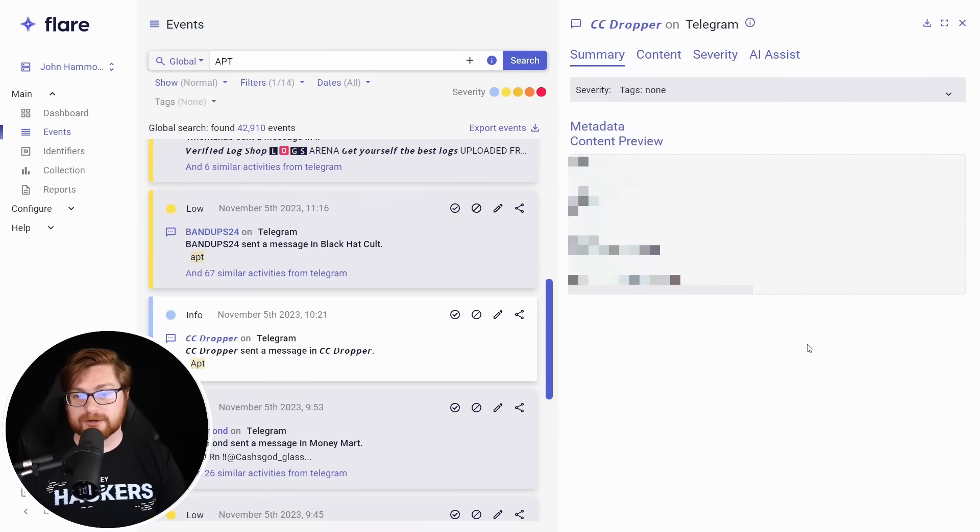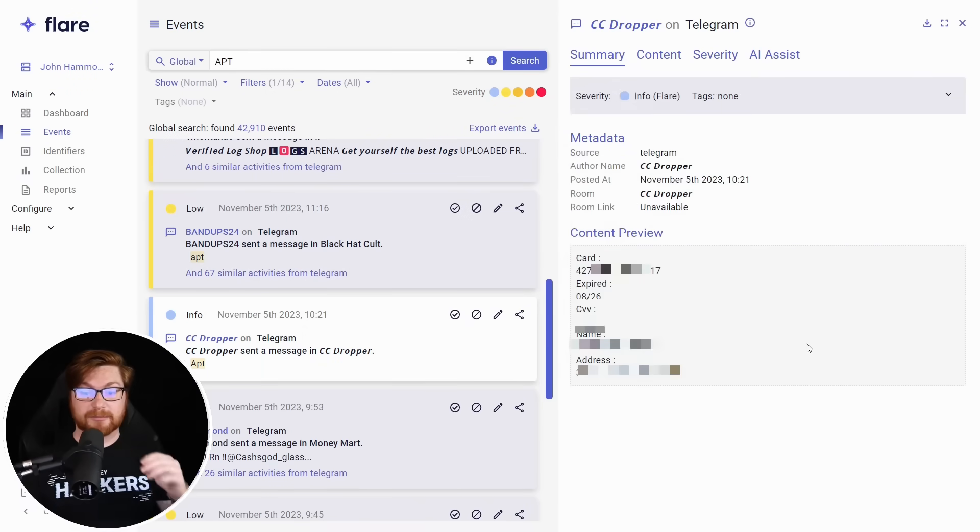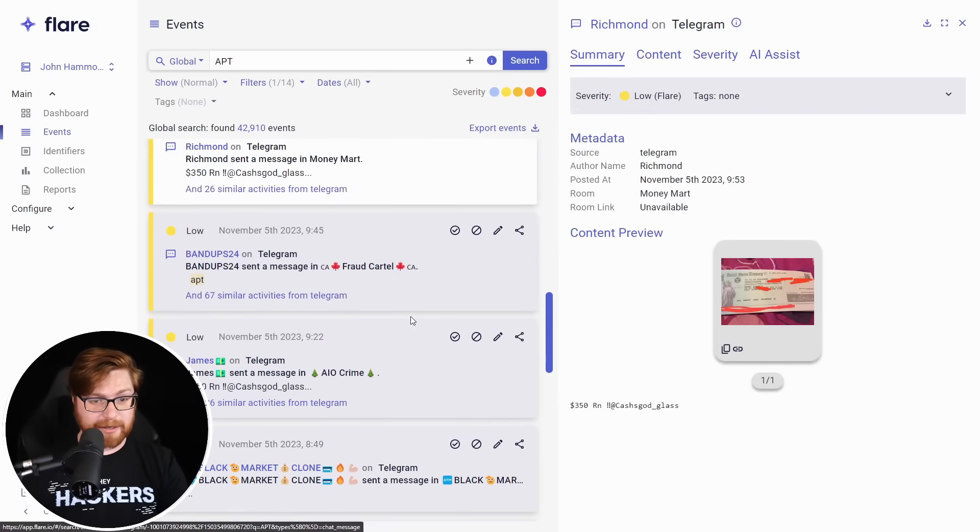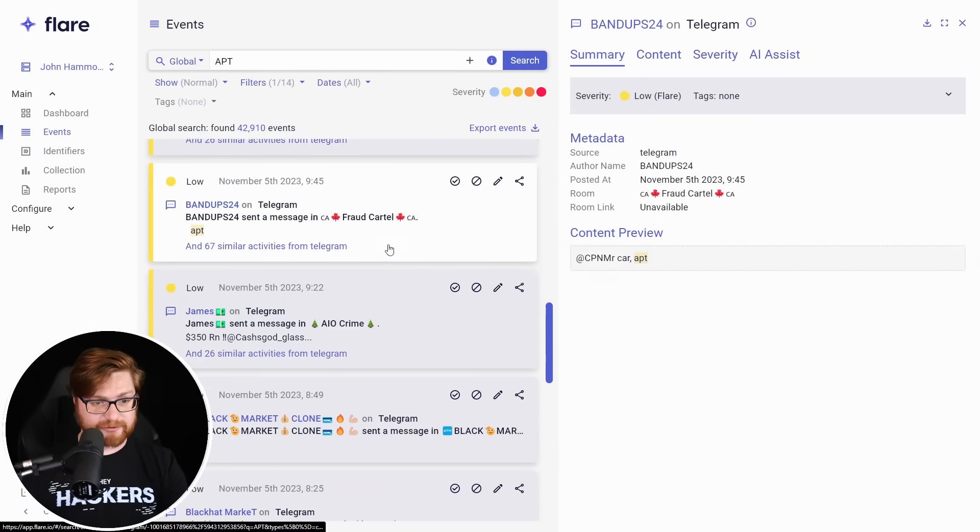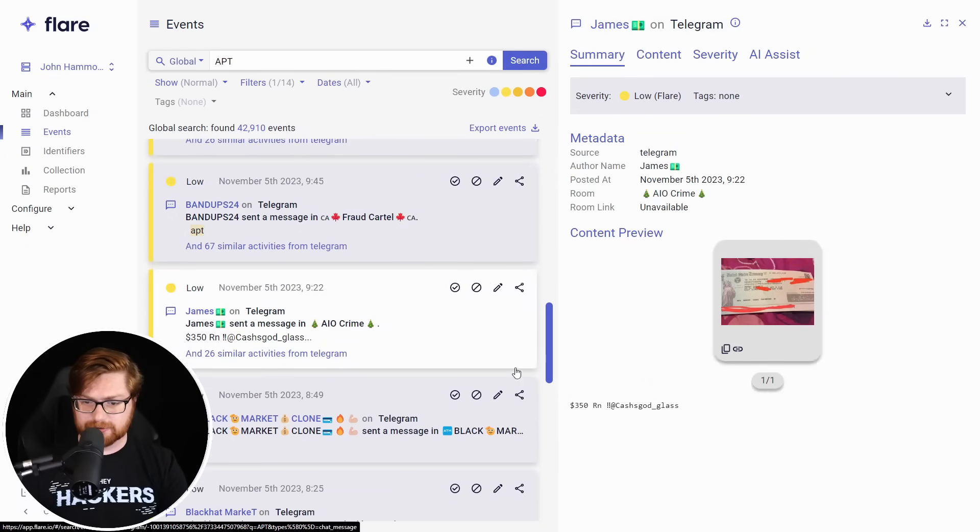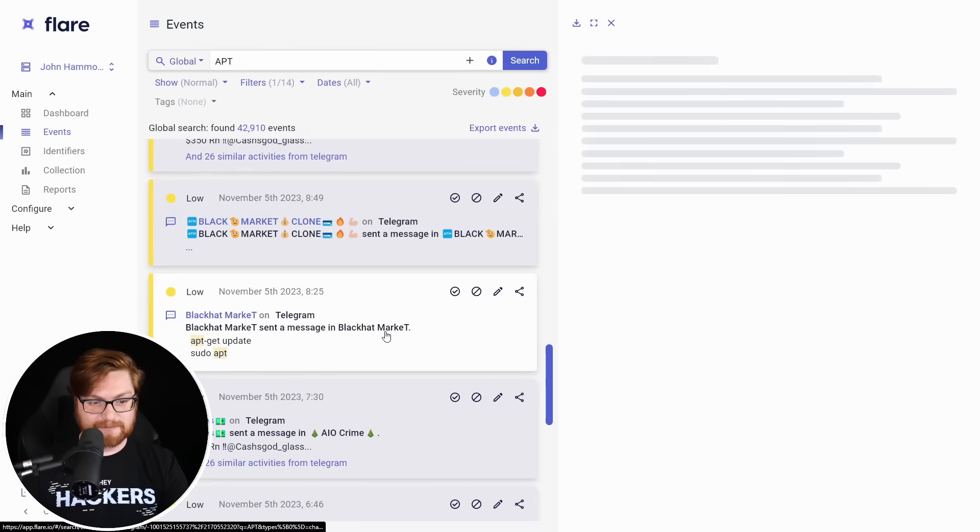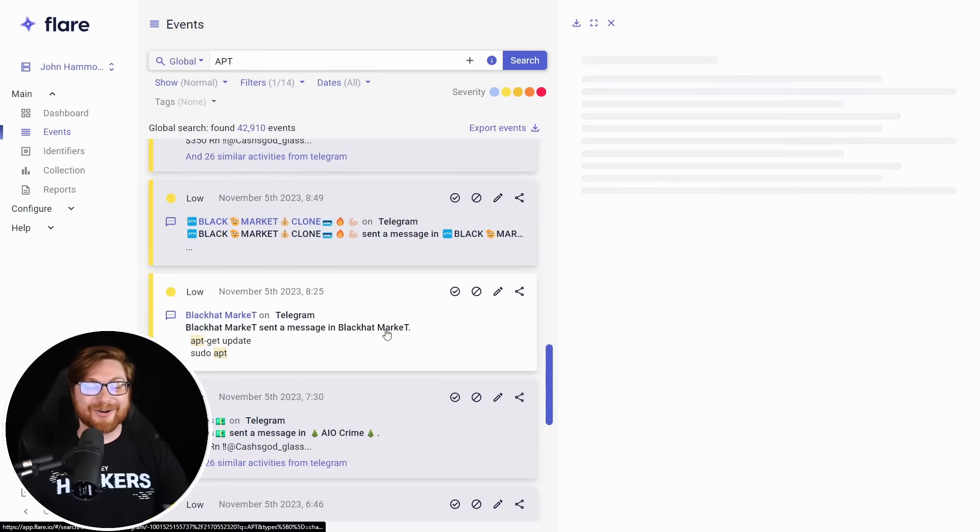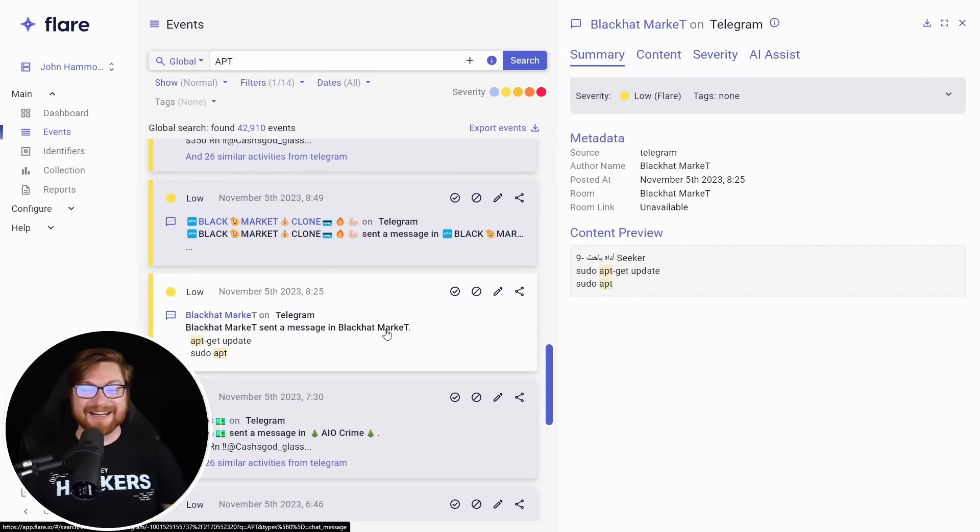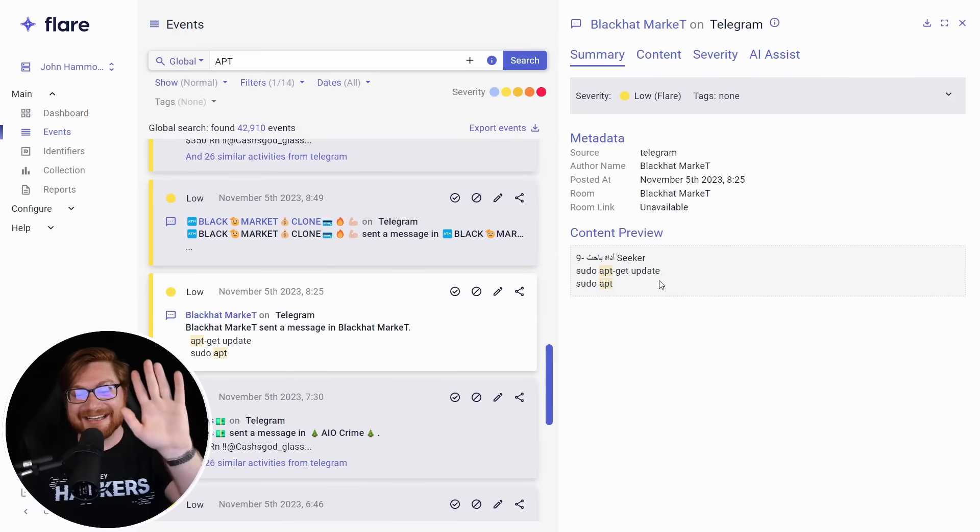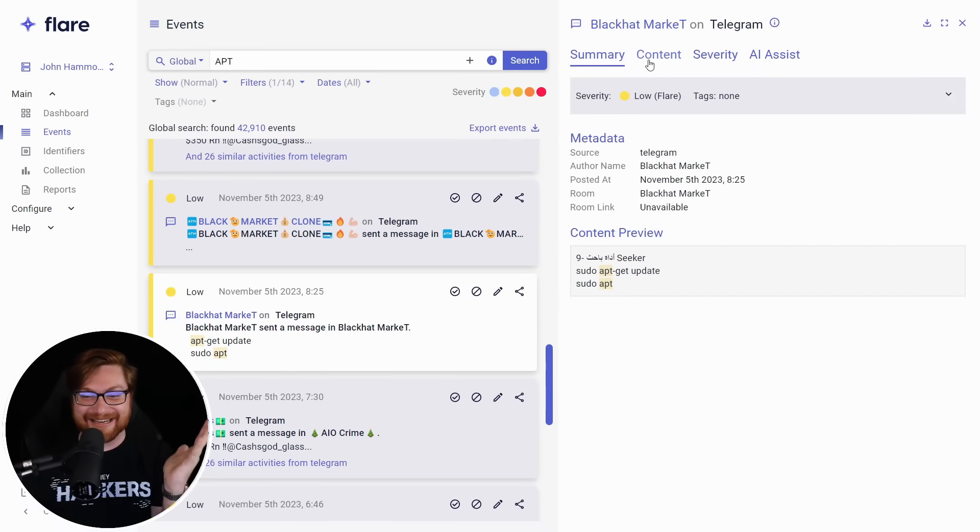Only fans accounts for sale. Of course. CC dropper, probably credit cards for sure. Yep. That's a credit card number. More checks over in money, Mart fraud, cartel, AIO crime. That's the exact same picture. Yeah. I told you. I told you it would literally get like app, get an aptitude update.